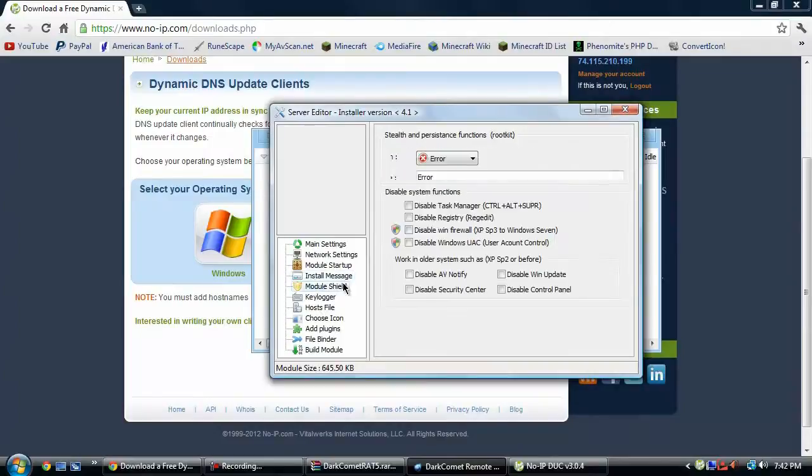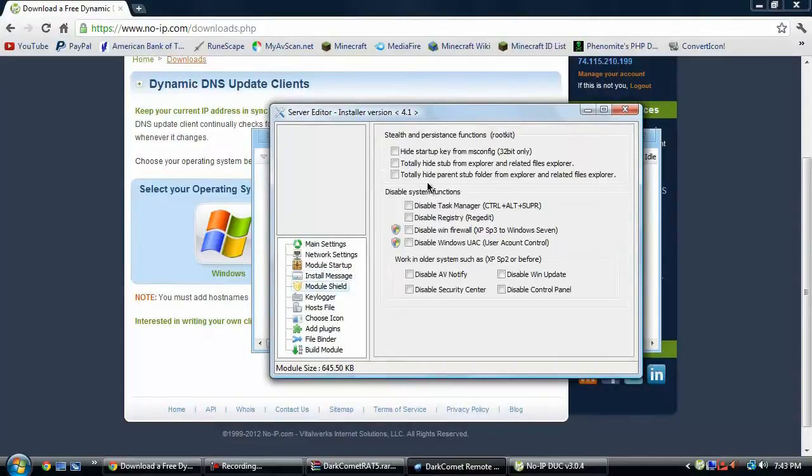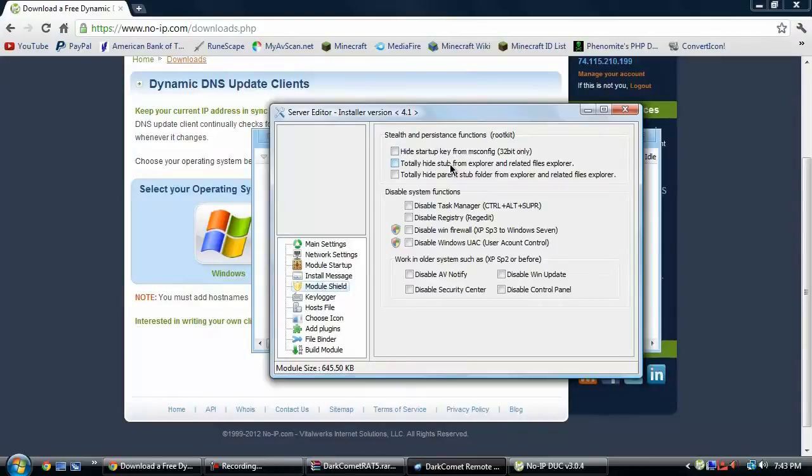Then you can do module shield, which pretty much you can hide it from the startup key. That's only 32-bit. Then you can hide the stub and hide the parent stub.